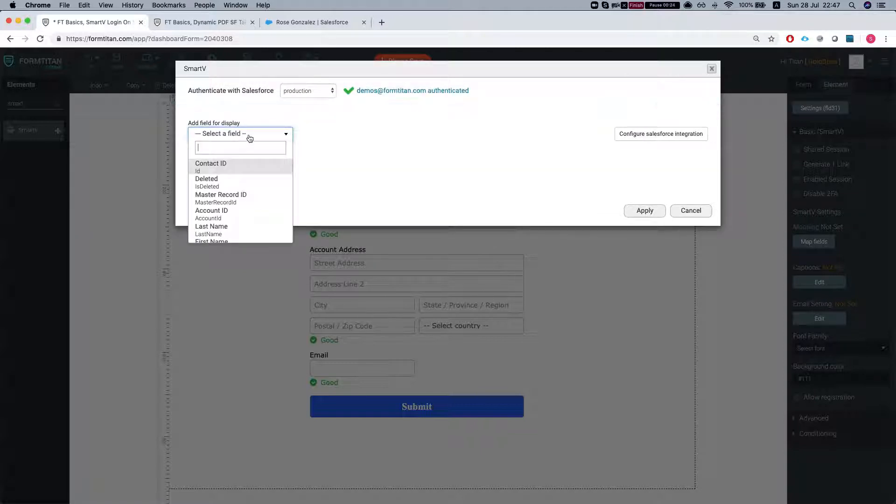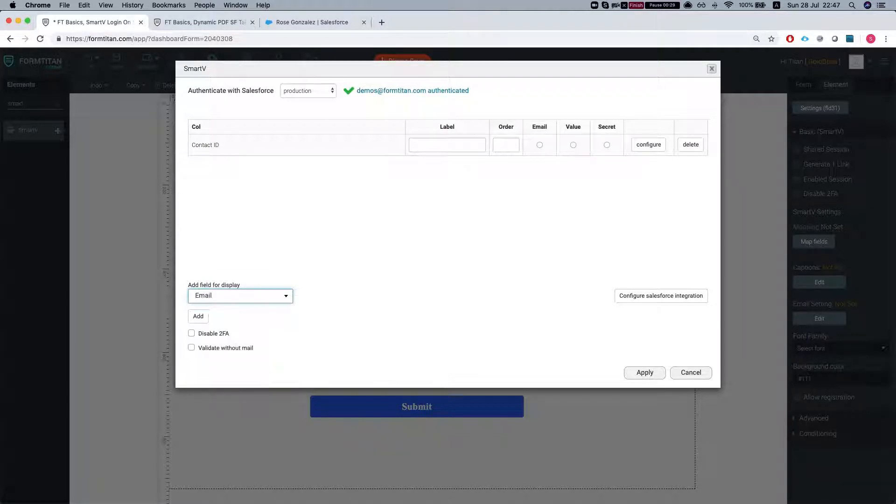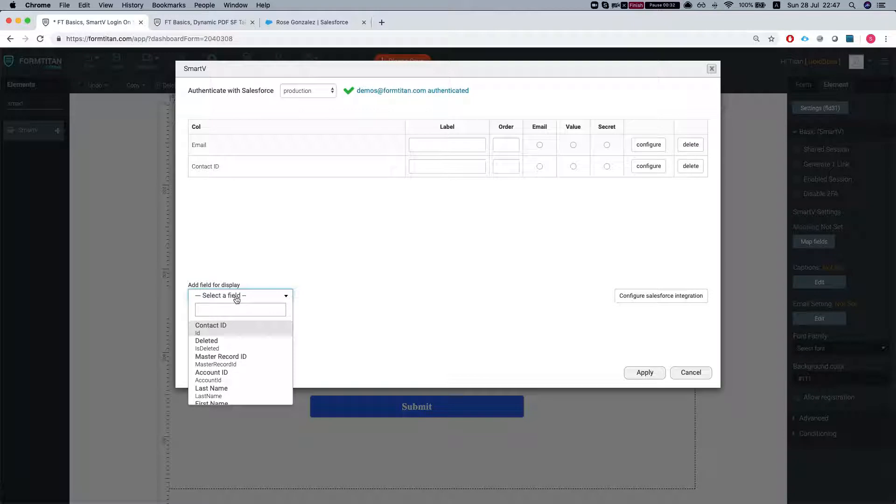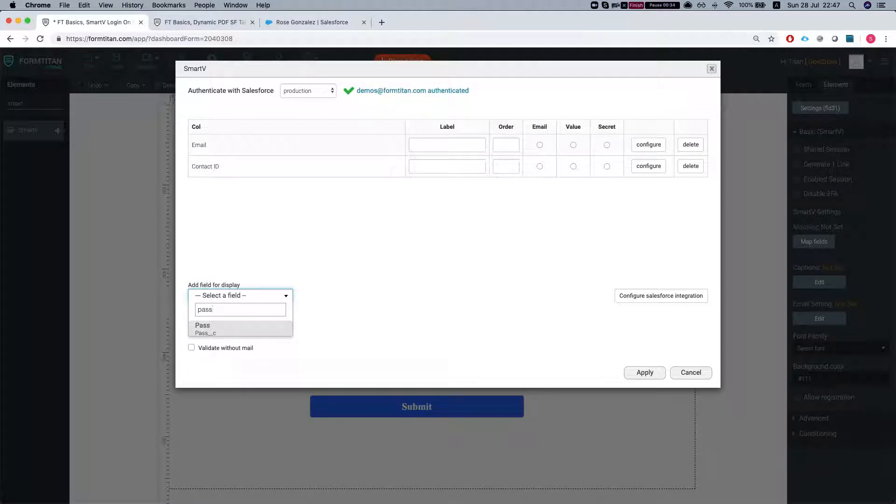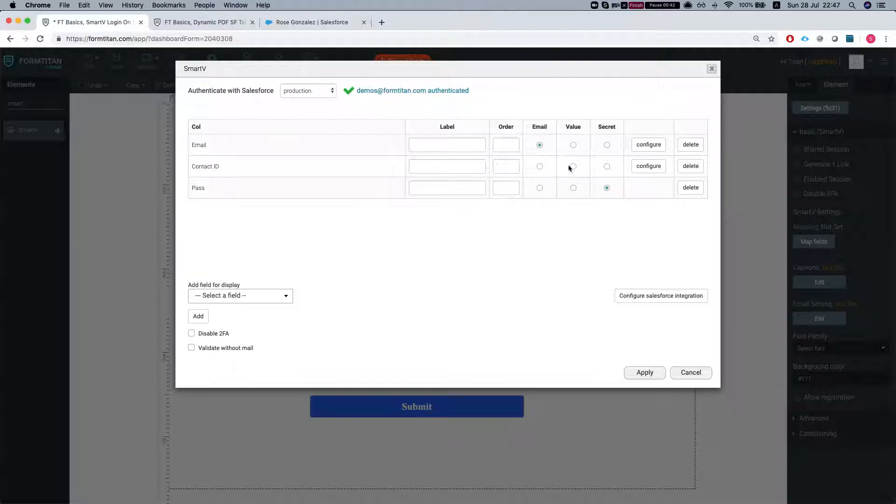Let's bring the contact ID as the value and email and let's do the pass. That will be our password. So this is our secret, this is our value, this is our email, and that's our value.